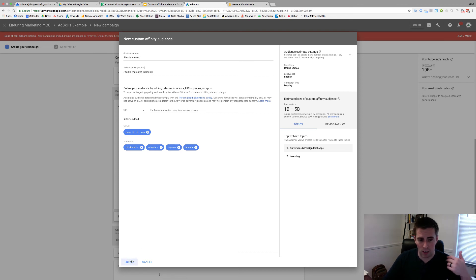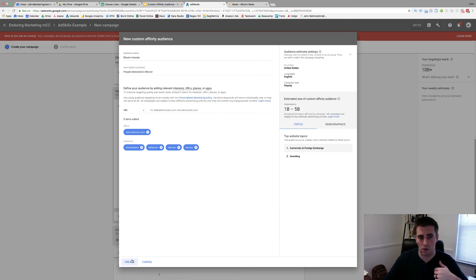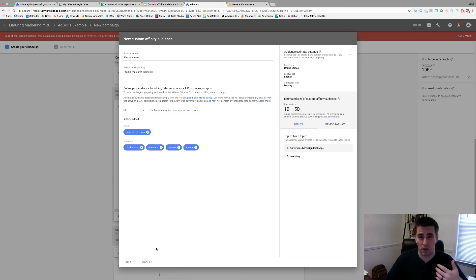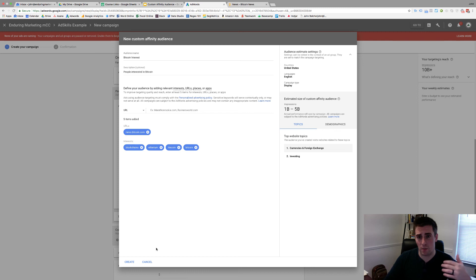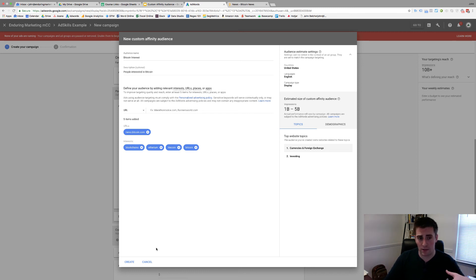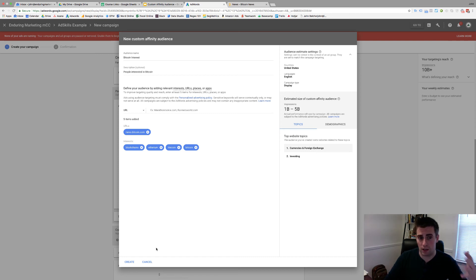Once you're happy with things, you click create, you go through, you apply it to your campaigns and you can start testing. I would highly recommend building three to four of these at a time. You know, we talk about in our campaigns, our five by three strategy. So we like to have five ad groups with three ads inside of them, build three, four, five different custom affinity audiences to go through and test.